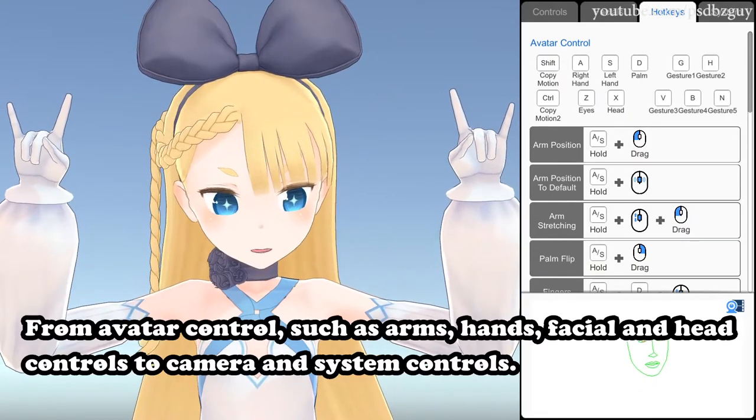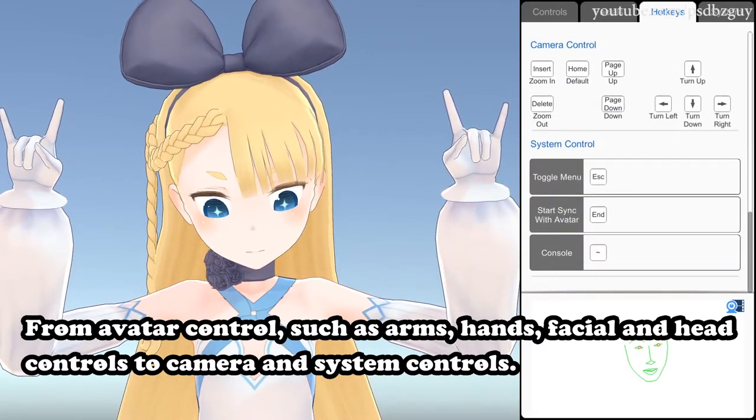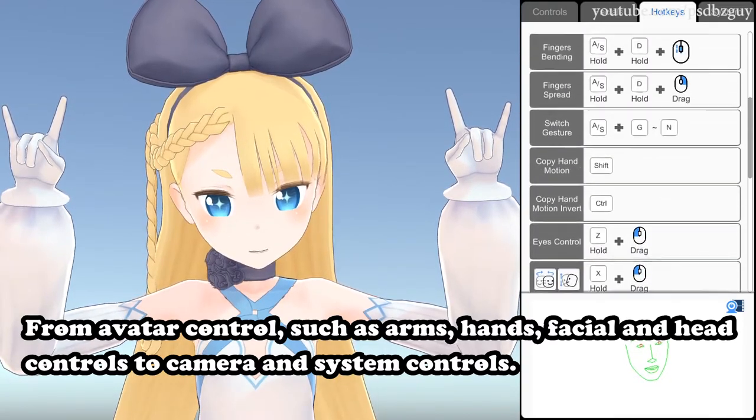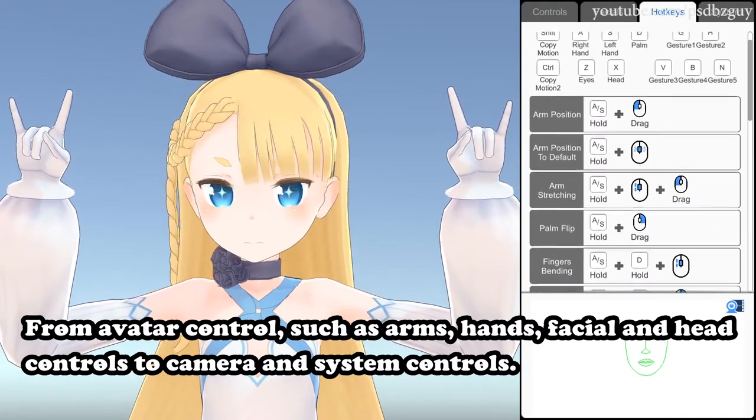From avatar control, such as arms, hands, facial and head controls to camera and system controls.